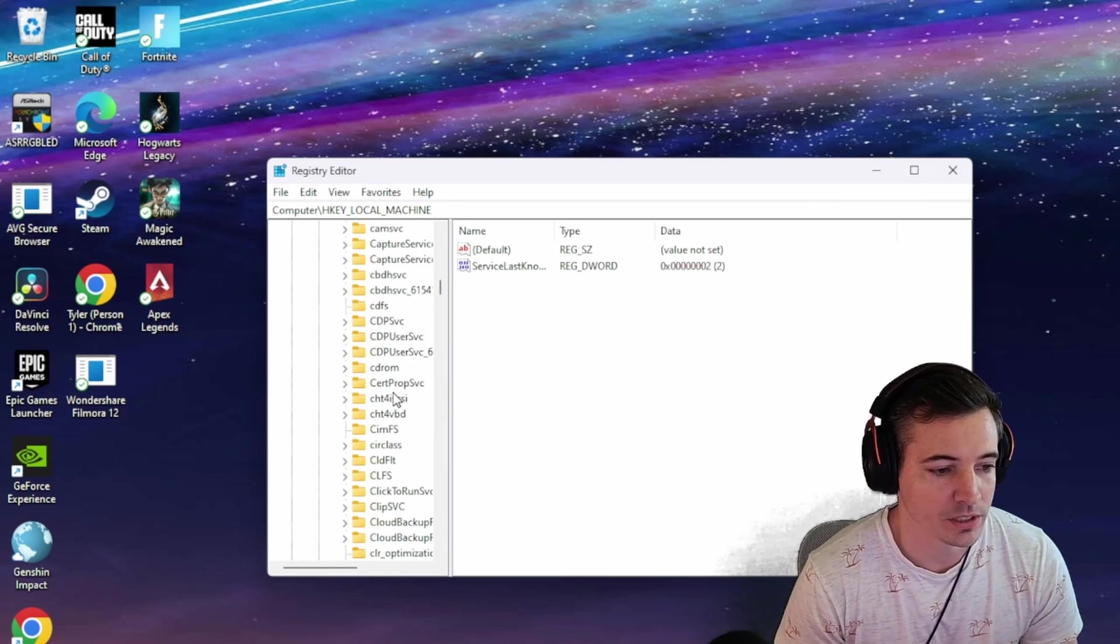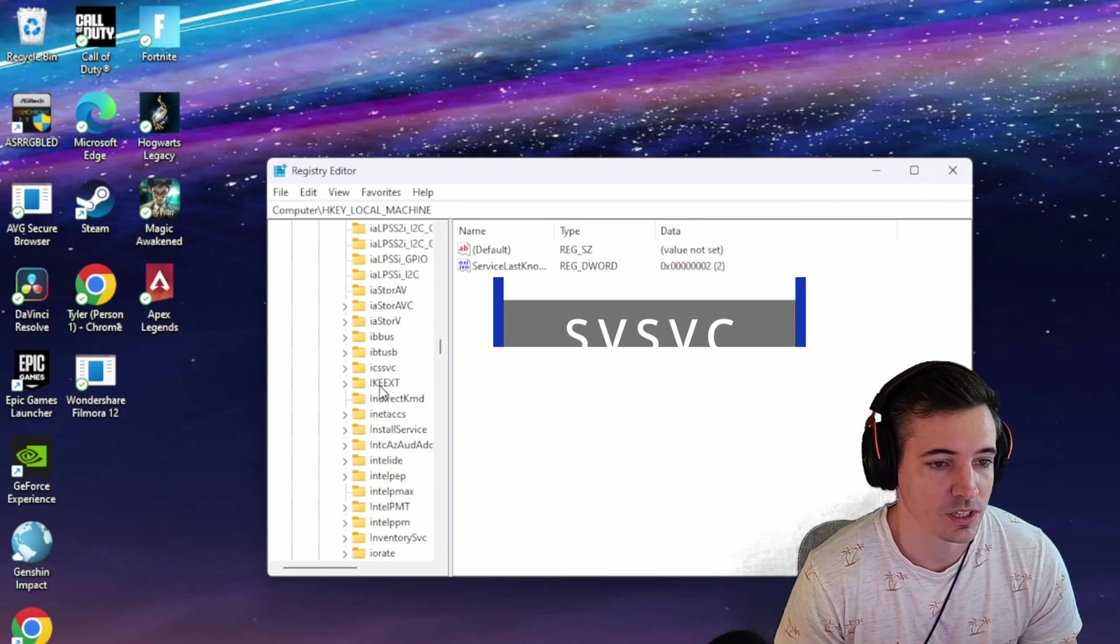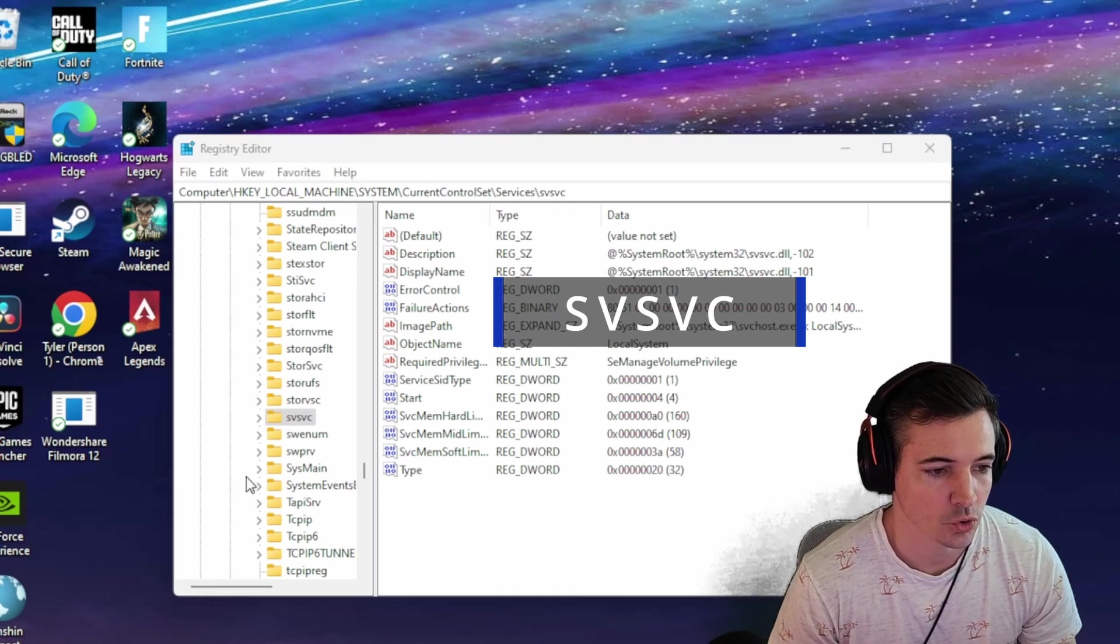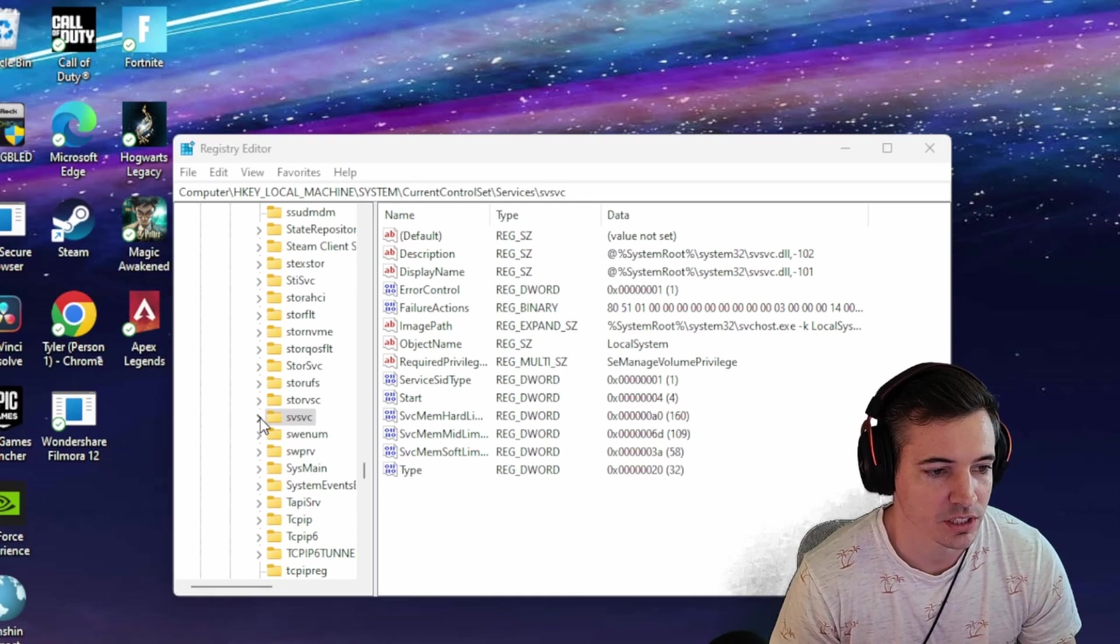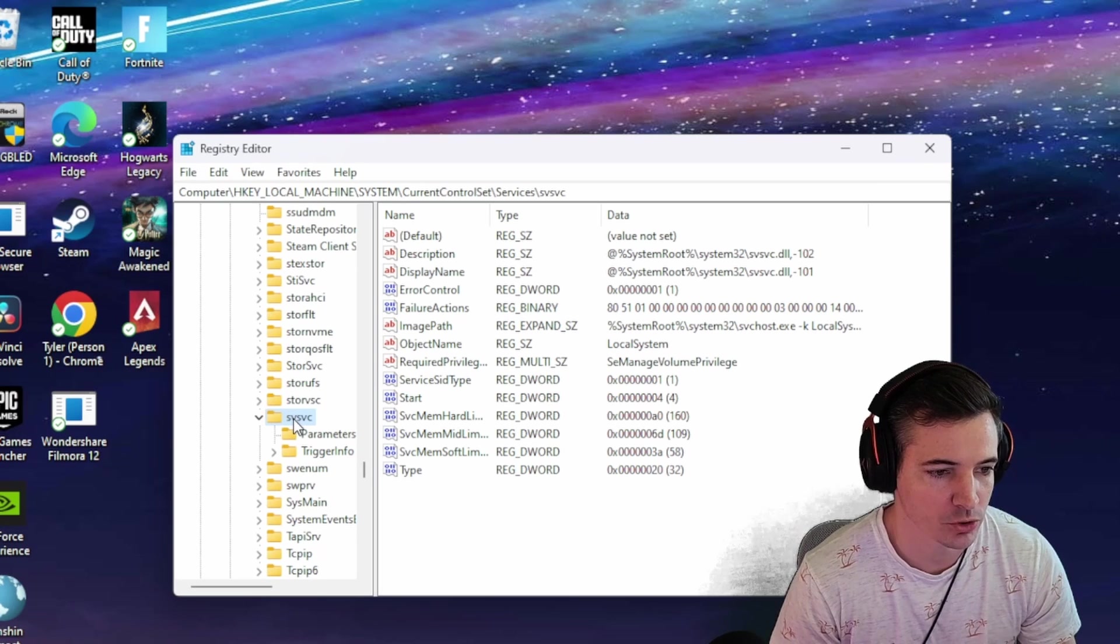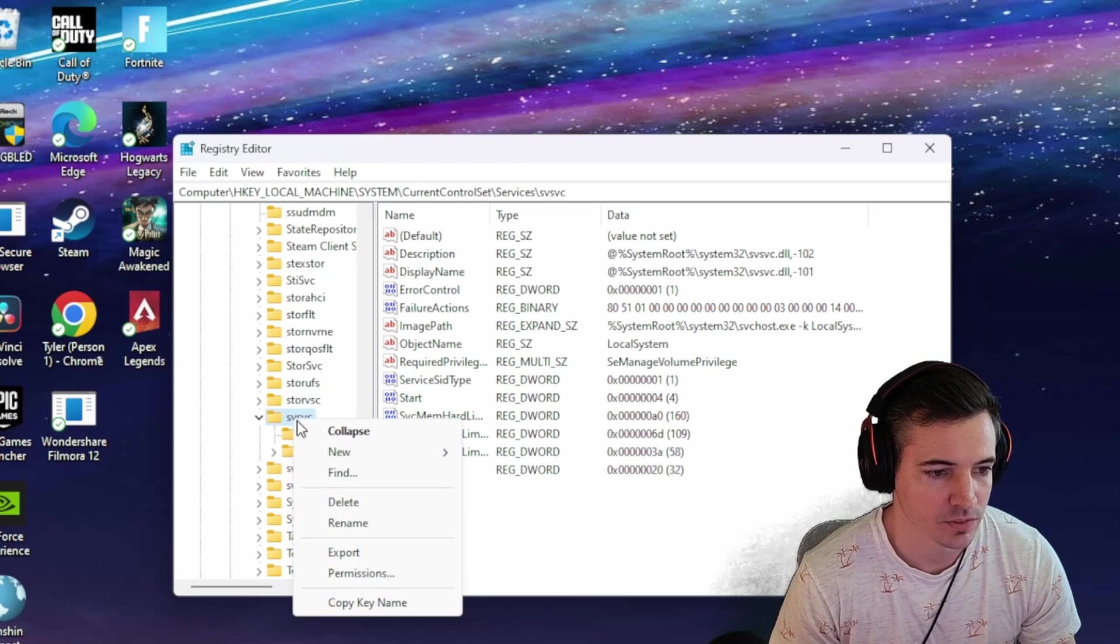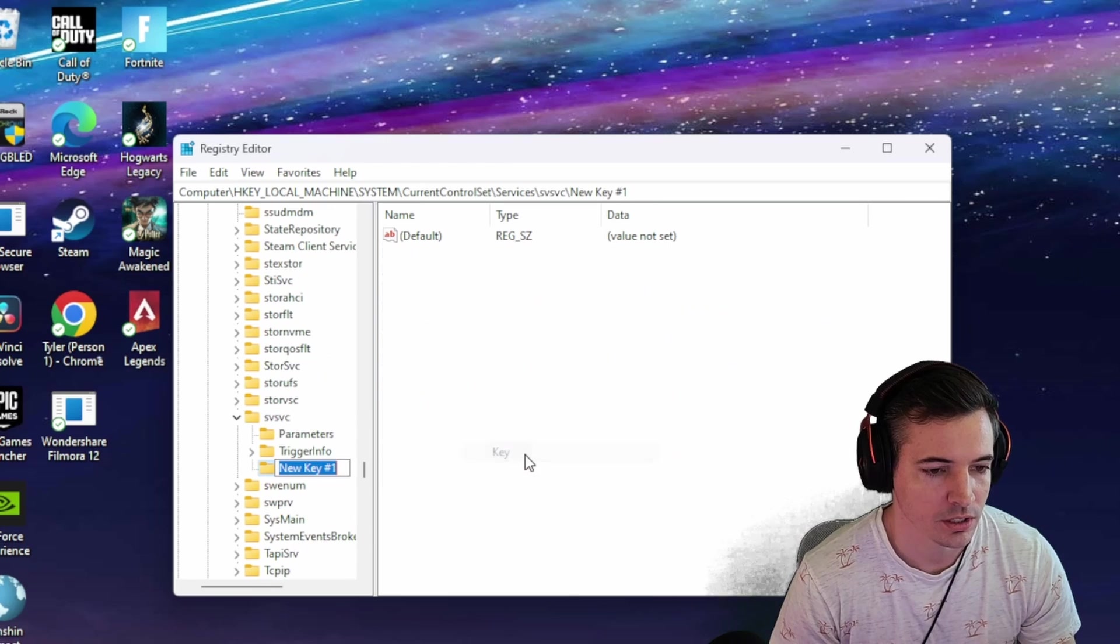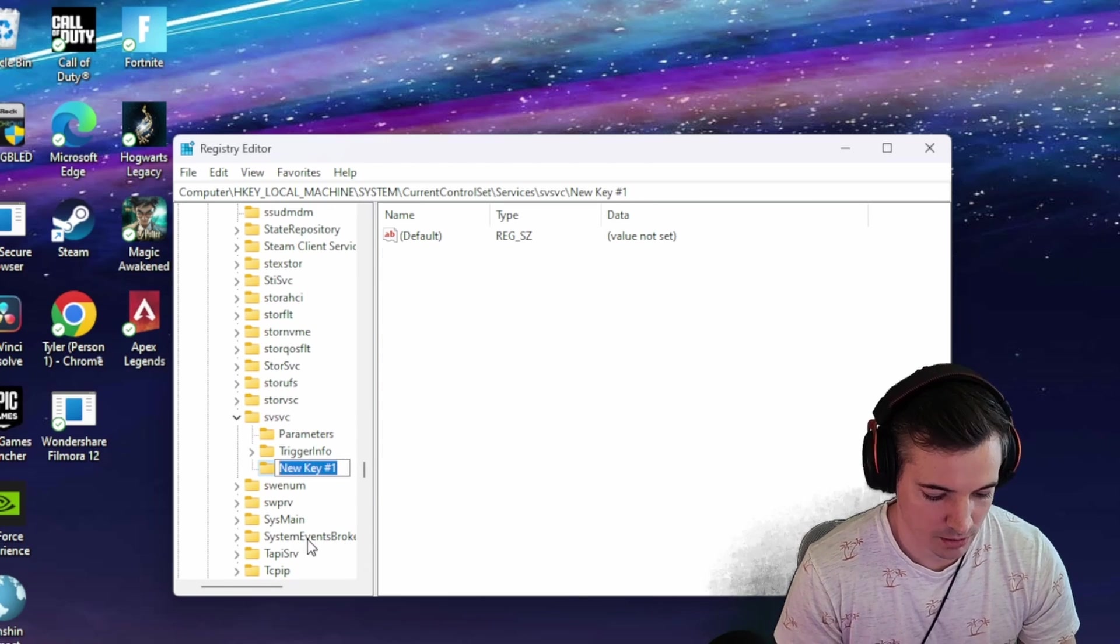Scroll all the way down until you find SVSVC. Drop that down. You should see two options below it, but you're going to right-click SVSVC. You're going to hit New, Key, and then here you're going to type KMS.